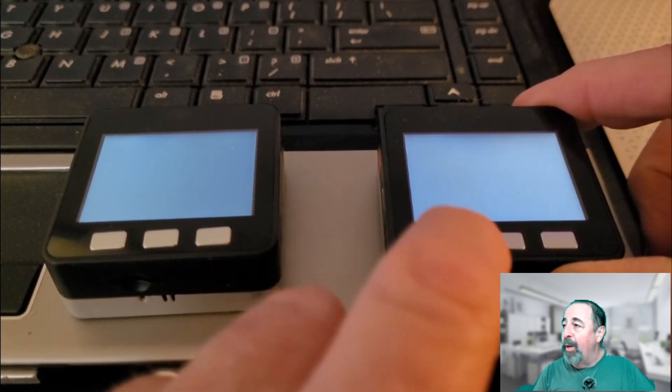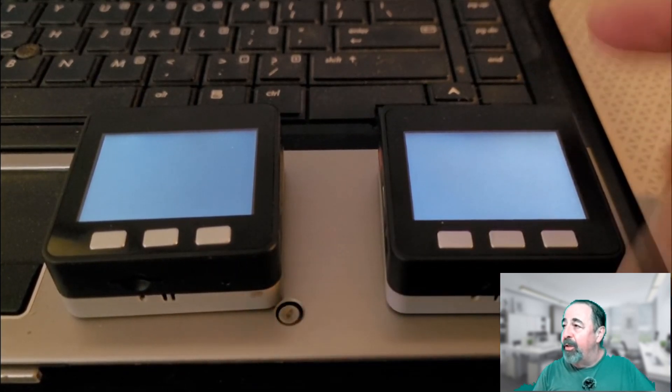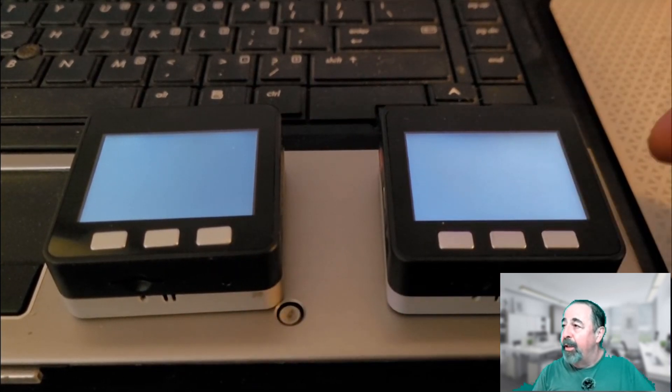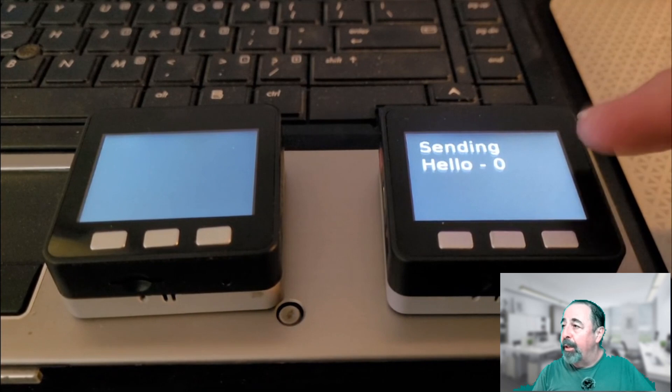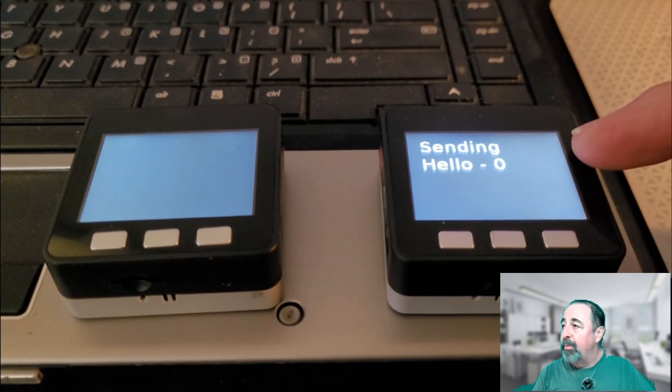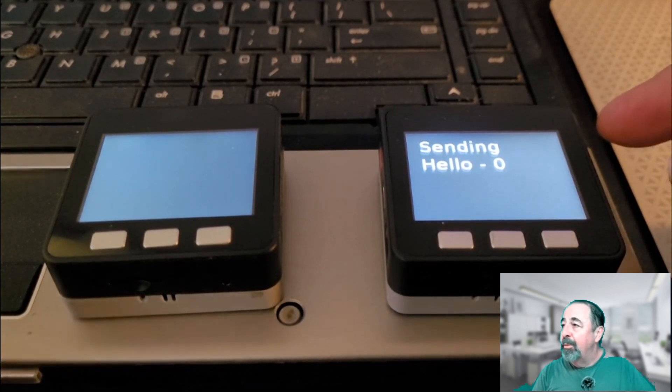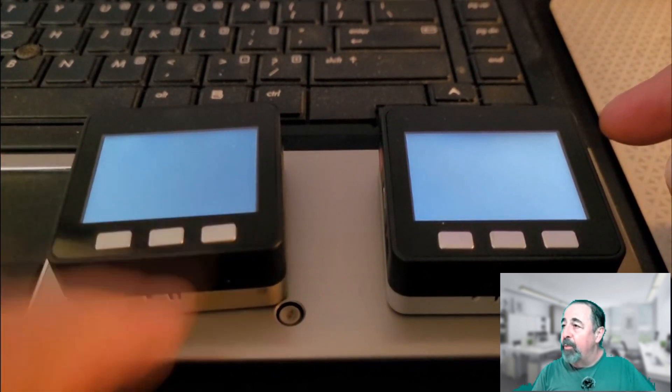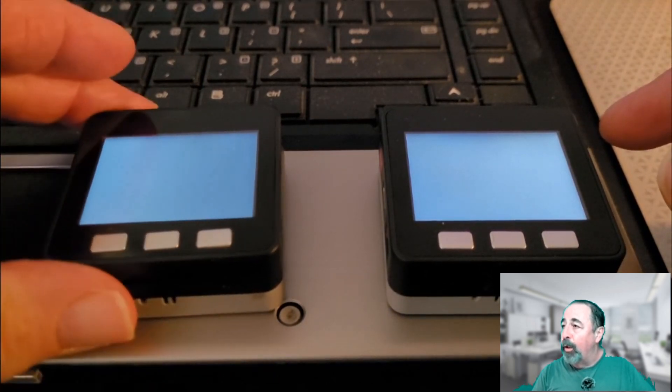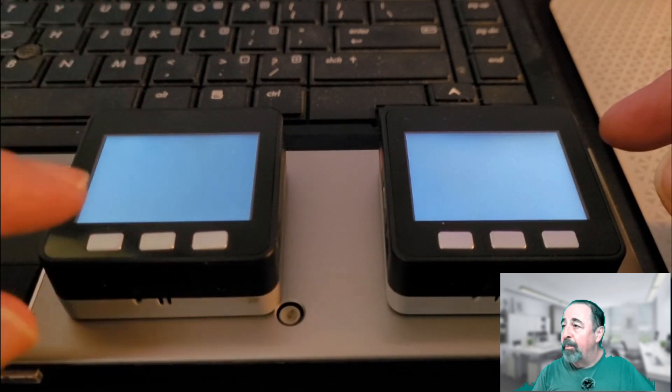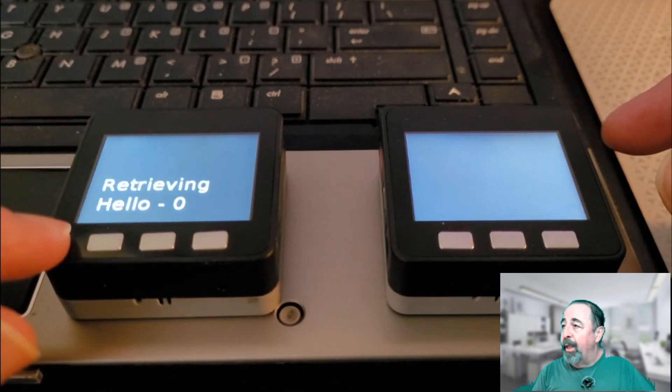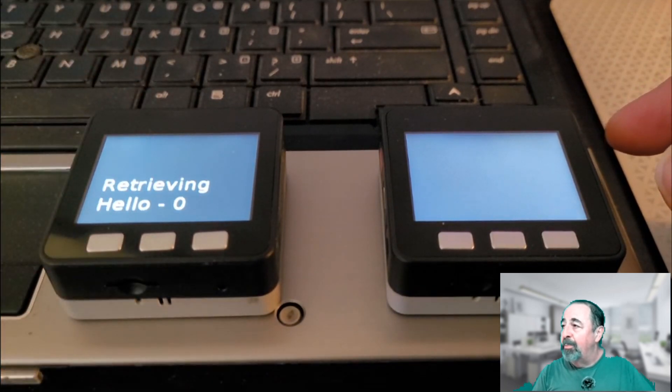Now on the second unit, I'm going to send a message to the core B topic. Hello zero. On the first unit, the C key retrieves from the core B topic. Hello zero.